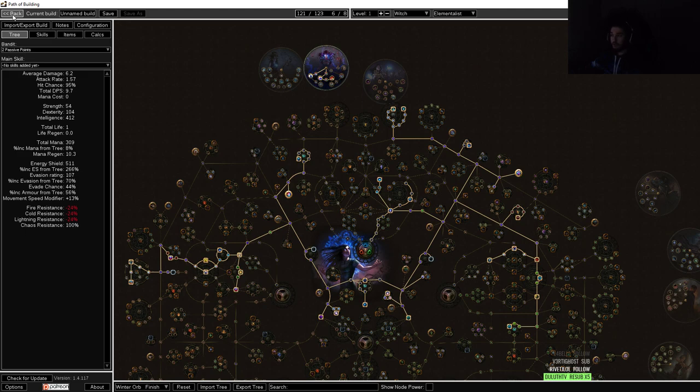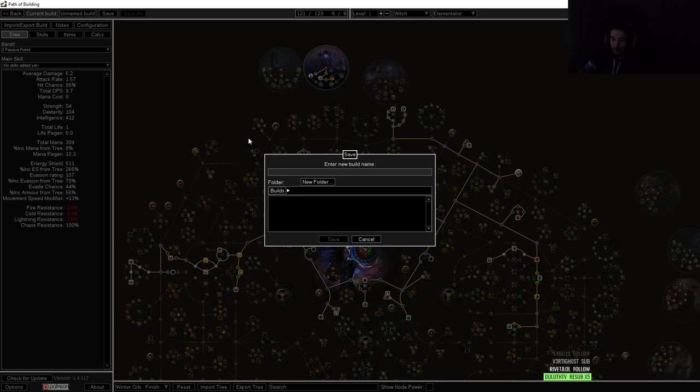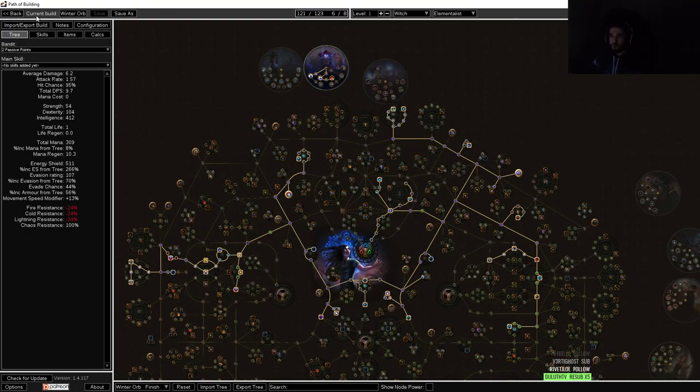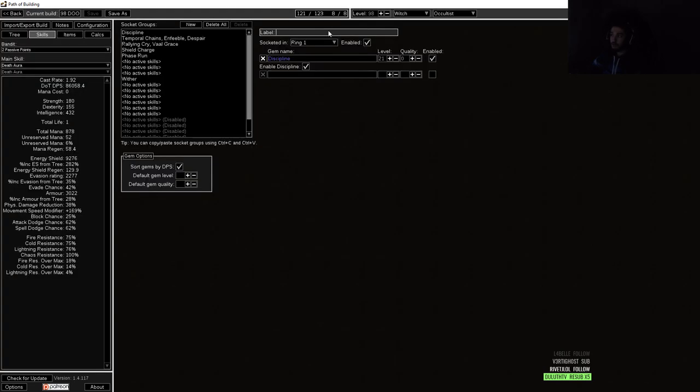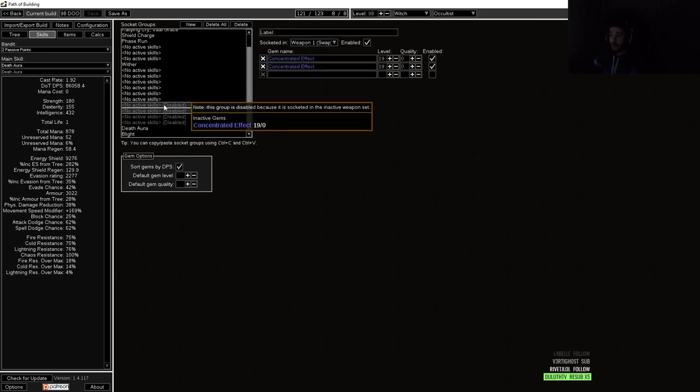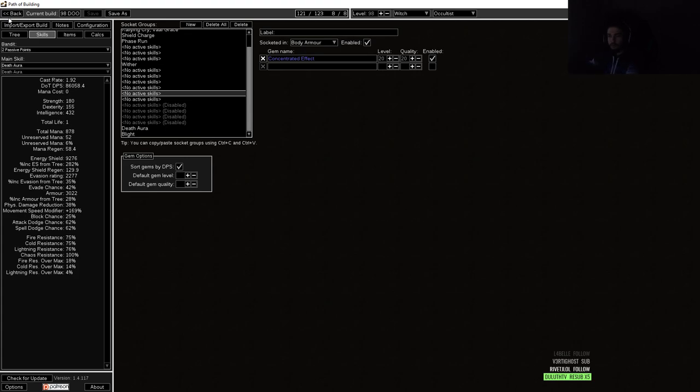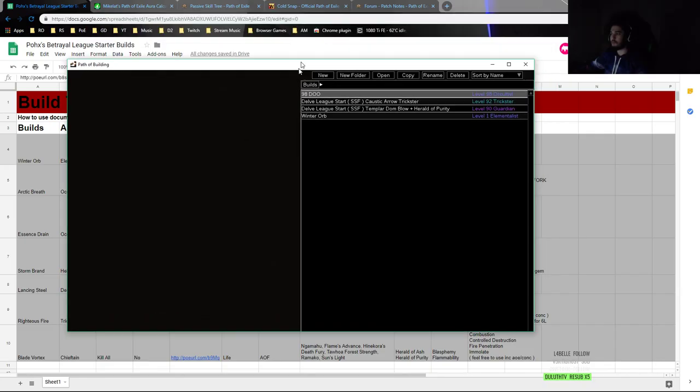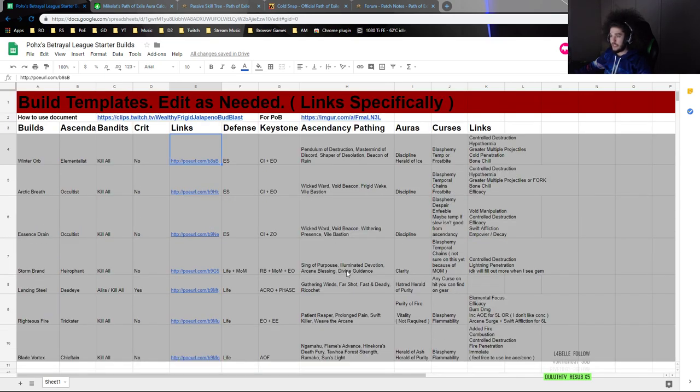So a good example of how I use Path of Building is I would click back, I could click like my Death's Oath character, I can go to my gear for example, and I can just kind of look at my character at what I'm aiming with. But I don't like Path of Building for starting characters, I only like it for the existing characters that I want to improve, because otherwise it spoils a lot of the fun for me.